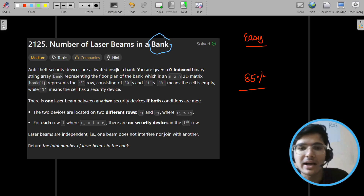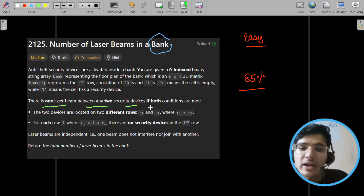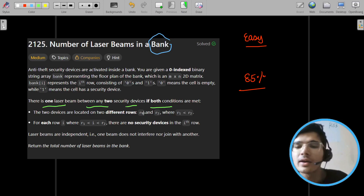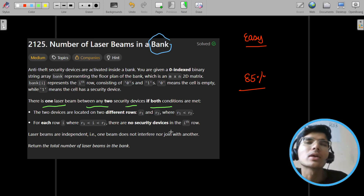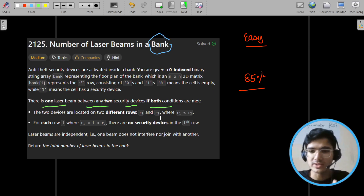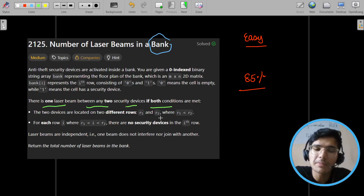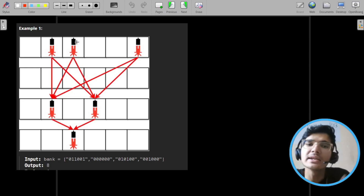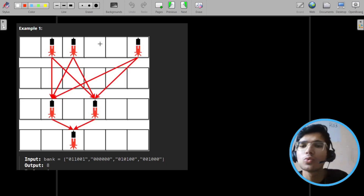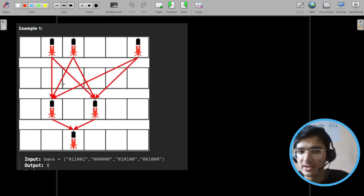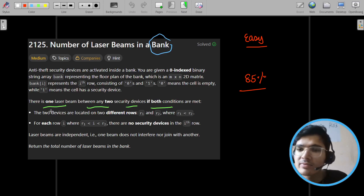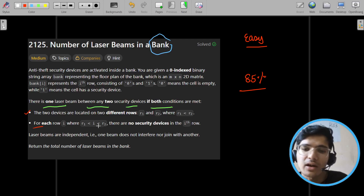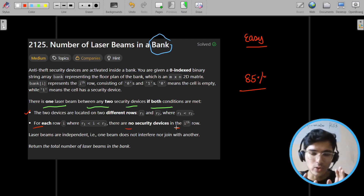There is one laser beam between any two security devices if both conditions are met: the two devices are located on two different rows R1 and R2, where R1 is less than R2. Let's say this example — we have two signals and we will have lasers.